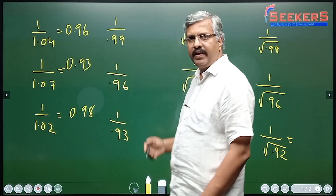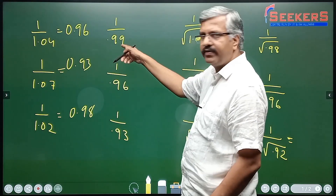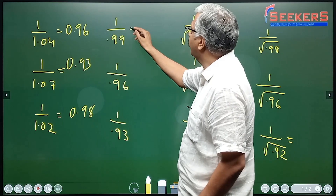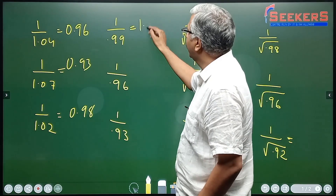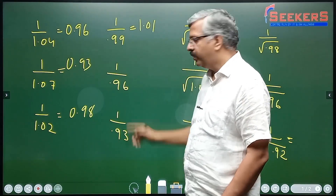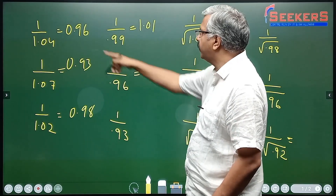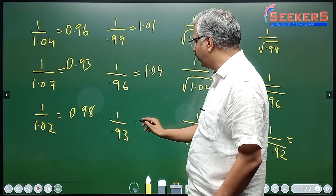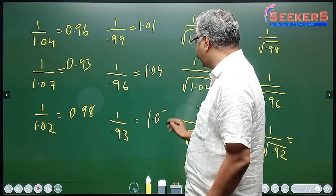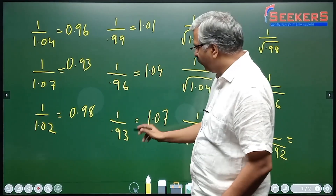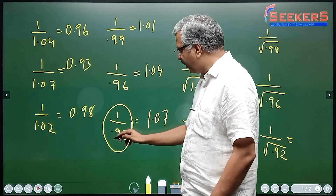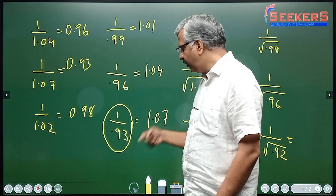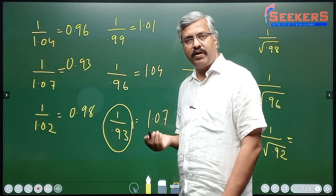This is the reverse of it. This is 0.1 less than 1, so the answer should be 0.1 more than 1 — this will be 1.01. This one will be 1.04. This one will be 1.07. If you have any fraction where 1 divided by 0.93 — because this is 7 less than 1 — the answer will be 7 more than 1.